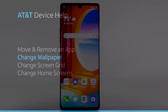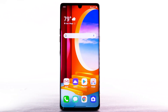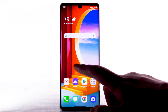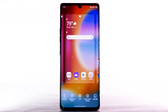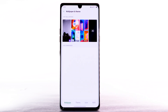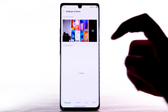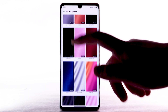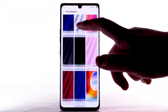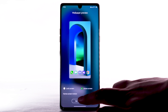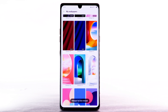Change Wallpaper. To change the wallpaper, select and hold an empty part of the home screen. Select Wallpaper and Theme. Navigate to and select the desired wallpaper. Note: live wallpapers can increase battery consumption. Select Set Wallpaper.